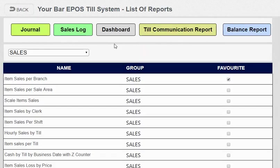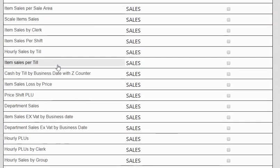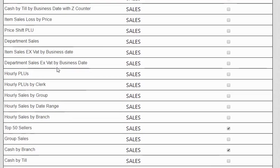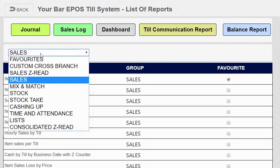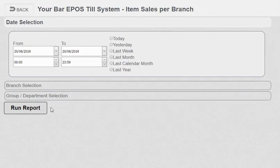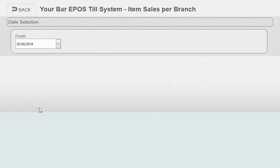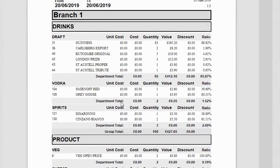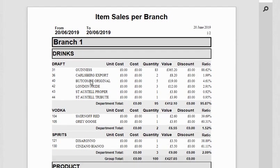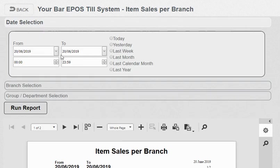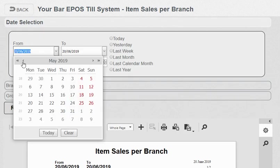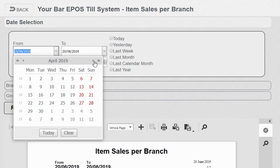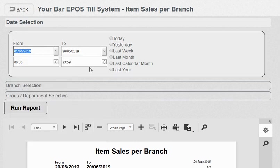The next stage is reports. You've got an array of reports and this is constantly expanding. You've got sales which is real-time, so item sales per branch. This gives you what you've sold—in here I've got Guinness, I've sold 83 for £365.20. Every single report is date rangeable so you can go back to any date range—February, March, April, May, last year, last month—and run the report.